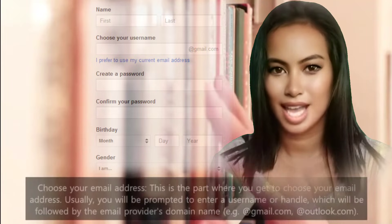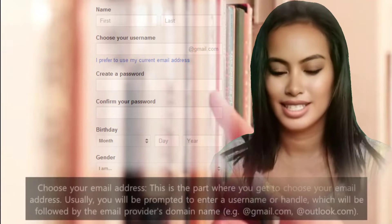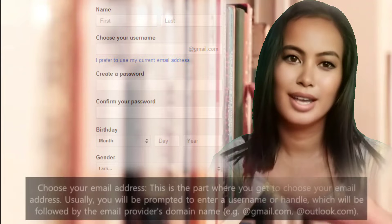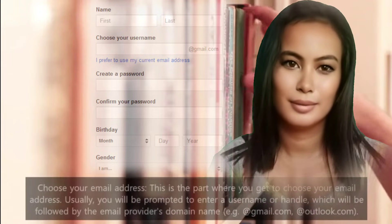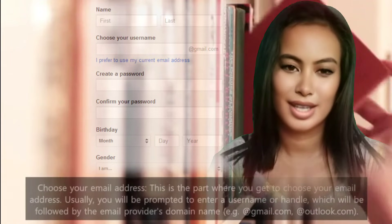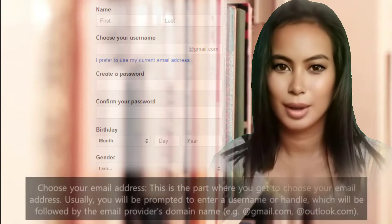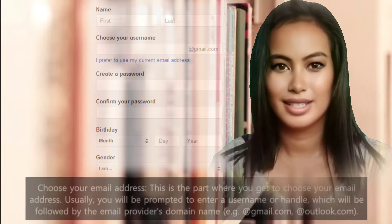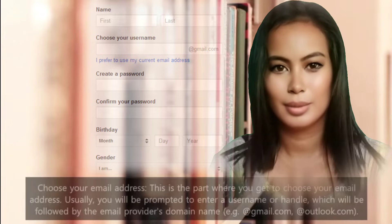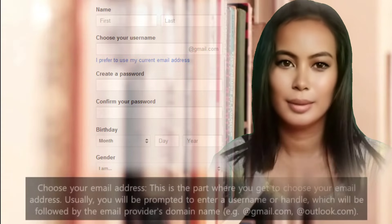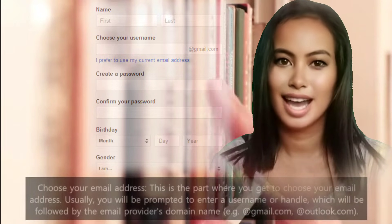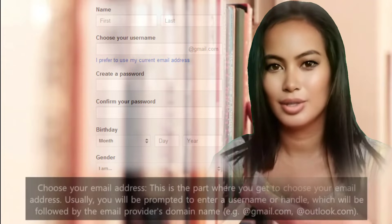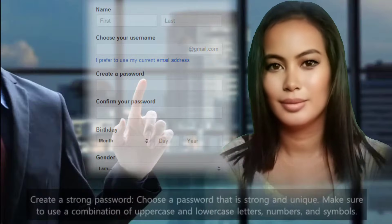Choose your email address. This is the part where you get to choose your email address. You will be prompted to enter a username or handle, which will be followed by the email provider's domain name, e.g. @gmail.com or @Outlook.com.